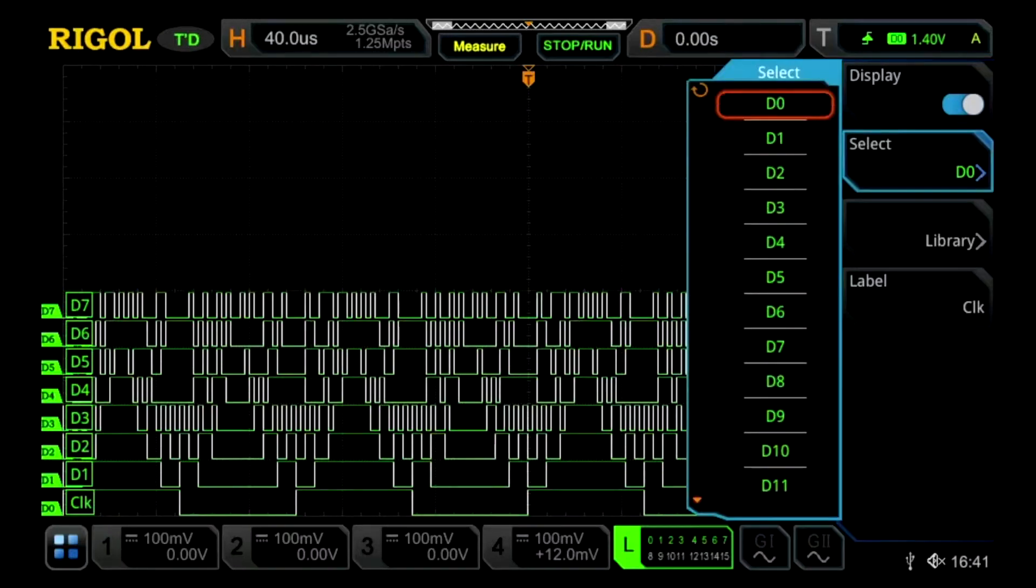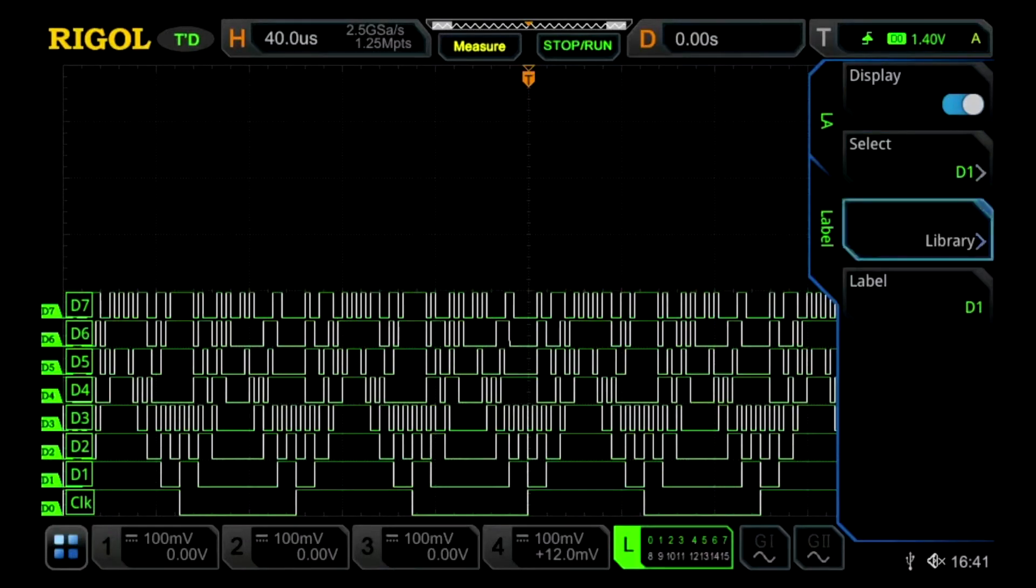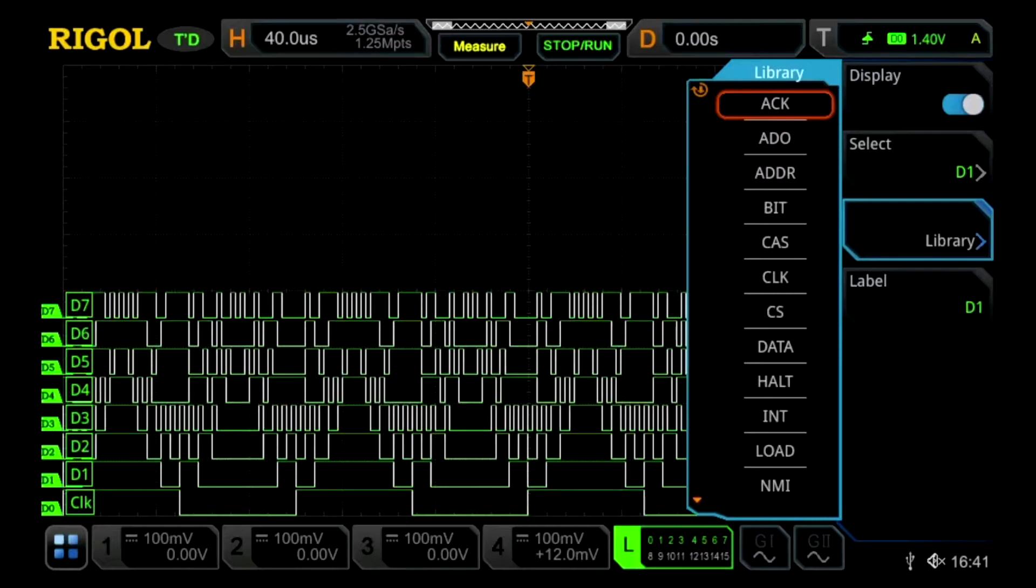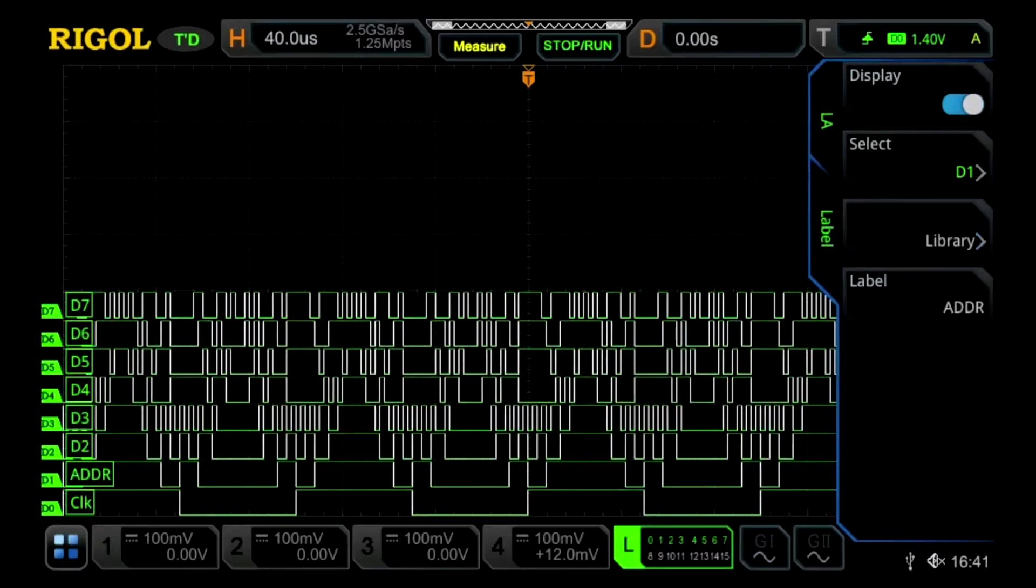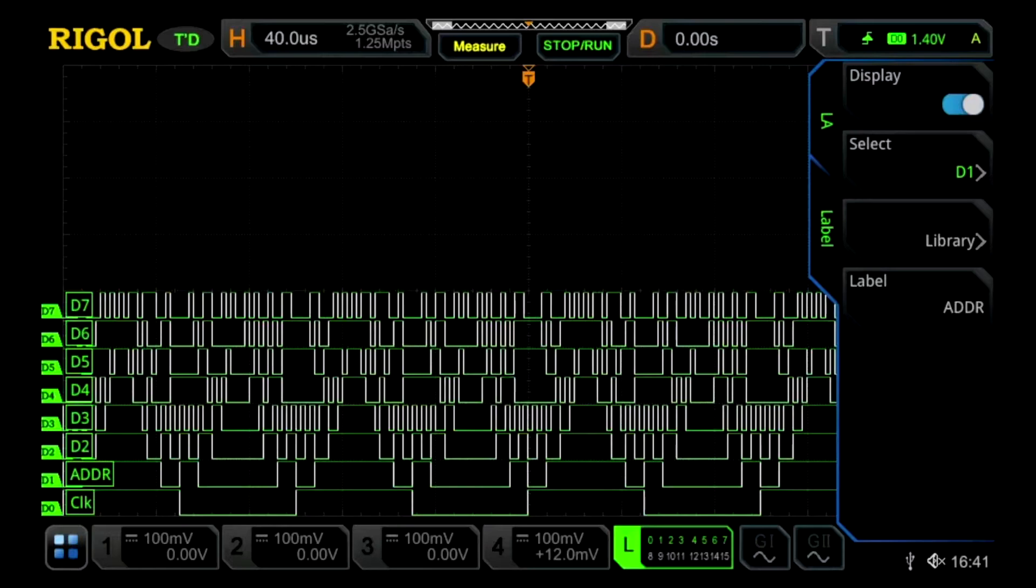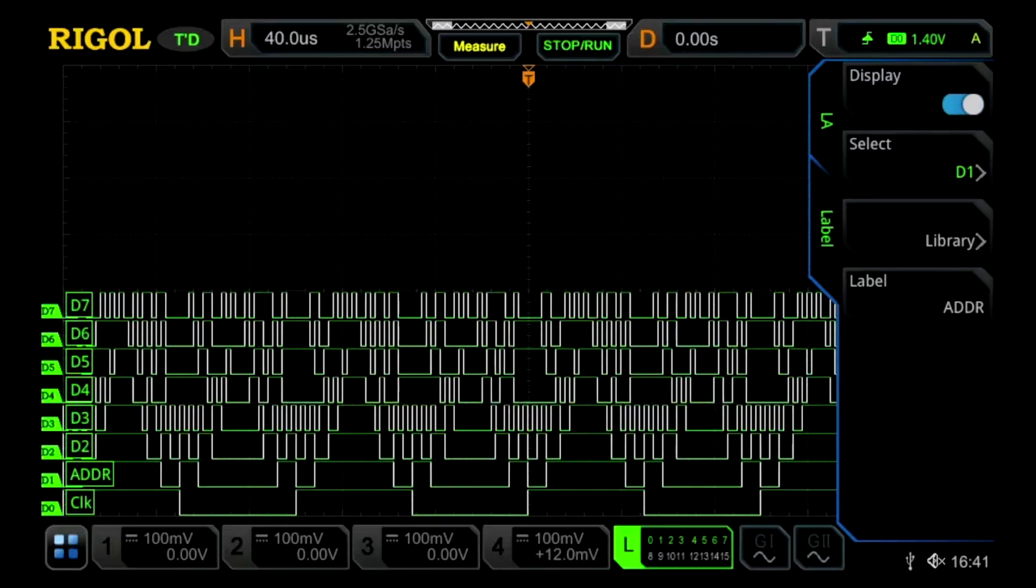We can also choose from a myriad of built-in options, which we can use to label our different logic analyzer channels.